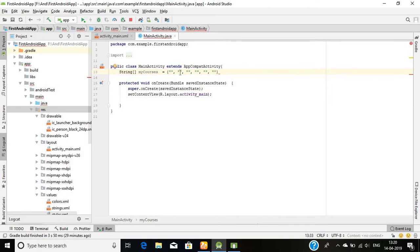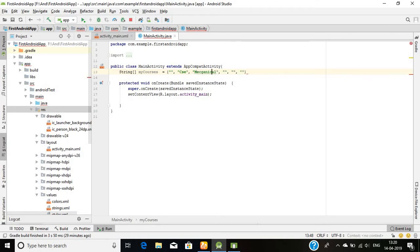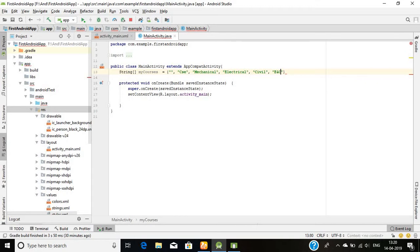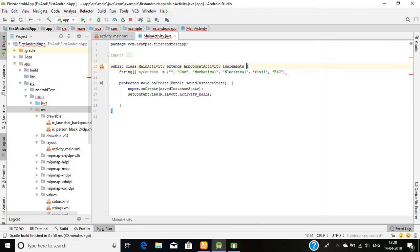I will choose the first one blank because I don't want anything to be displayed without clicking on the spinner. I will choose CSC, mechanical, electrical, civil. Okay, you are great.